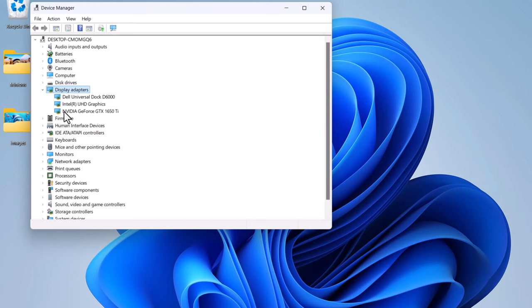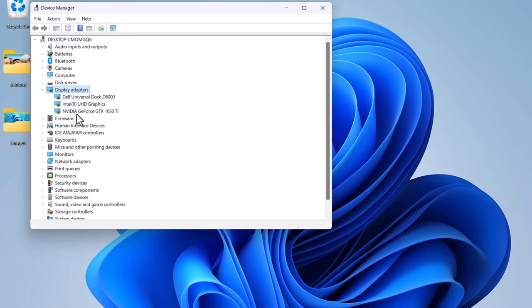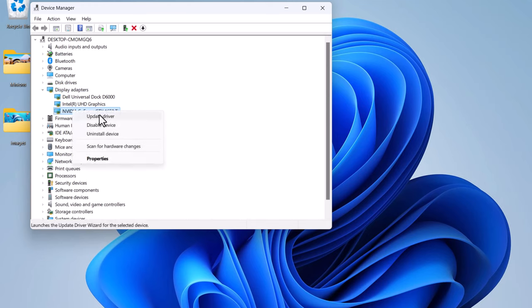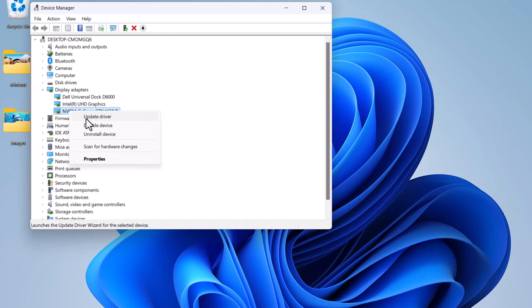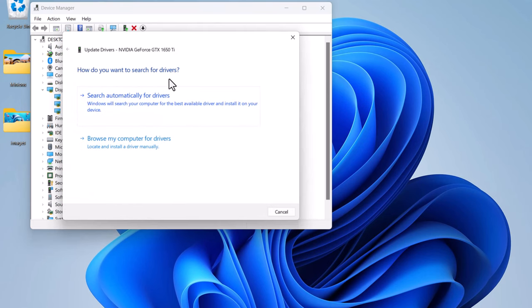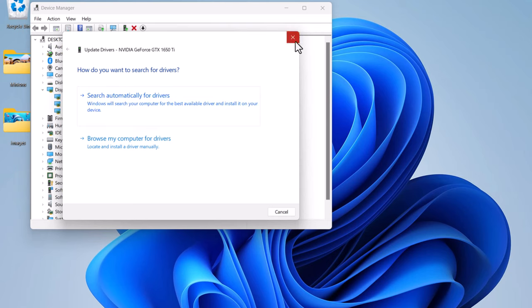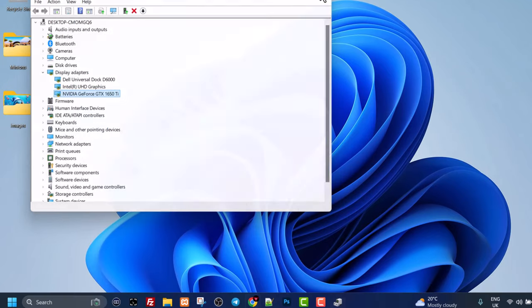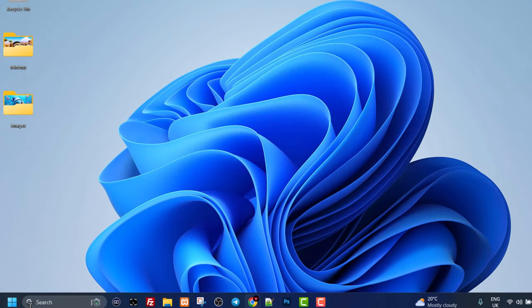Click into this and you'll see all your graphics cards. You need to update your graphics card driver. In my scenario, I have NVIDIA GeForce GTX 1650 Ti graphics card. To update, right-click here and click Update Driver. You can search automatically for drivers or browse your computer for drivers.